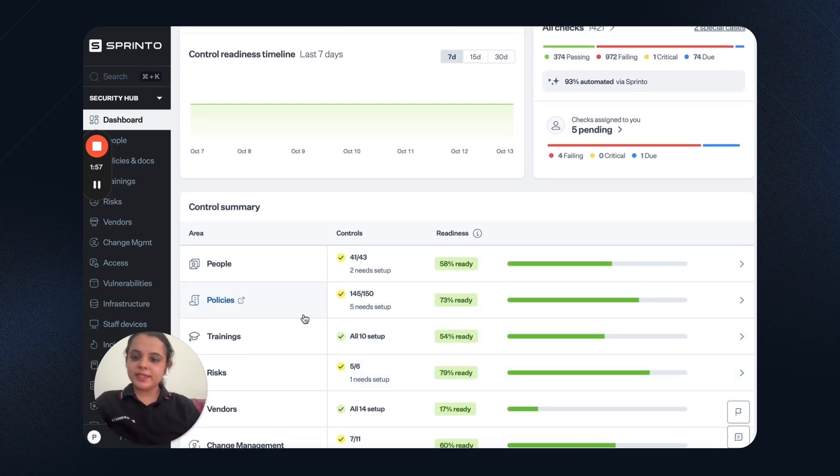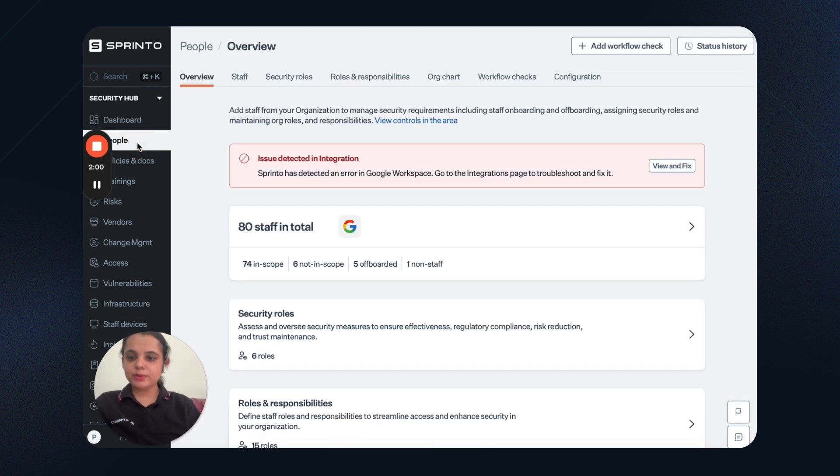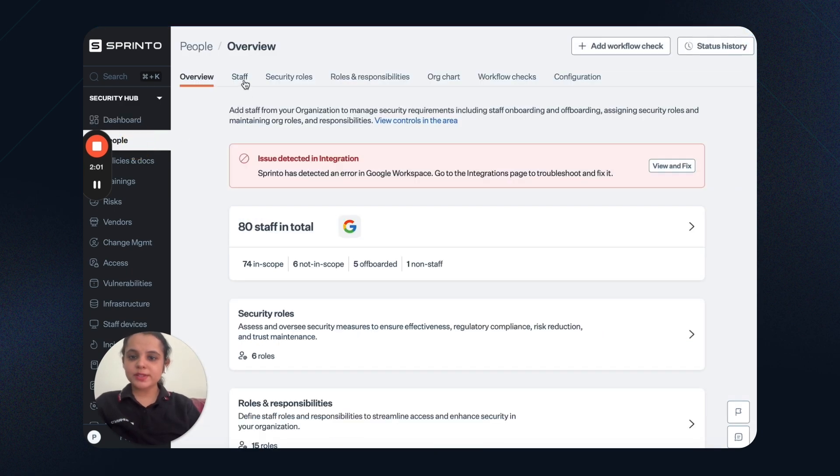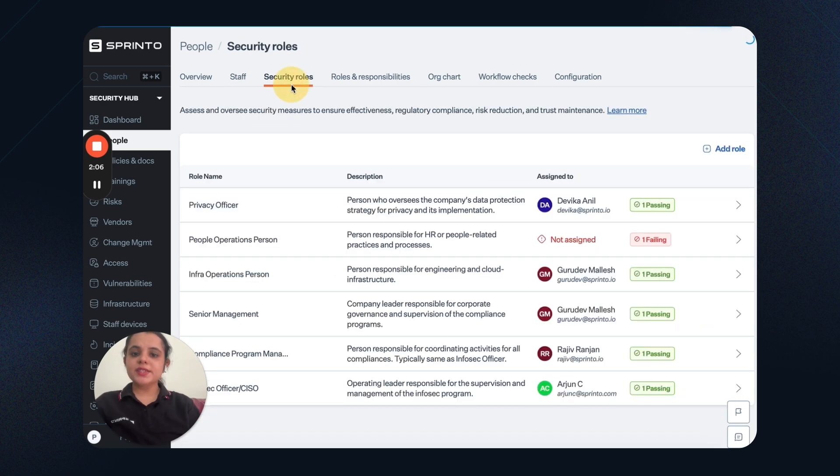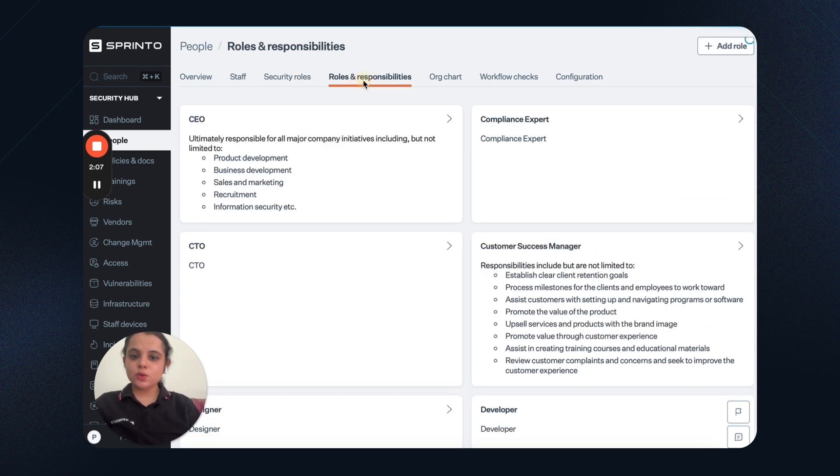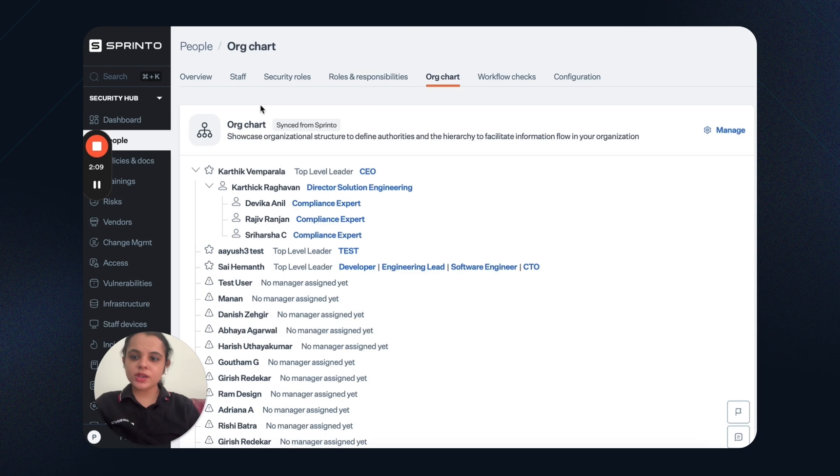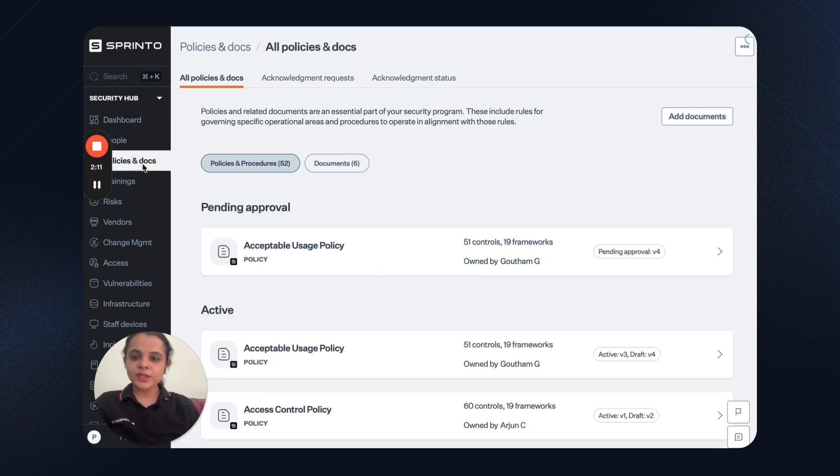For detailed insights, I can go on each of these tabs. For example, if I go to the people section, I can see the staff that is in scope, that is off-boarded. I can see security roles, roles and responsibilities, organization chart, and so on.